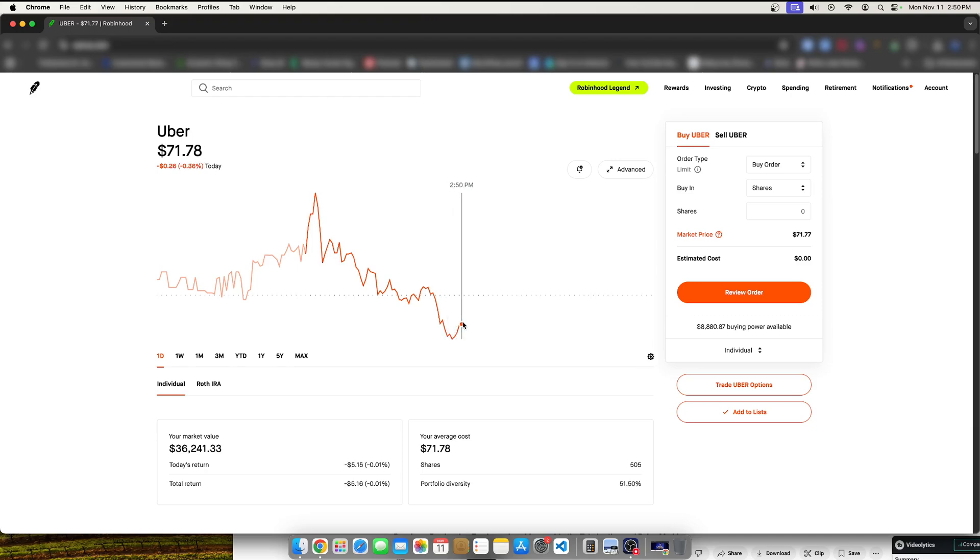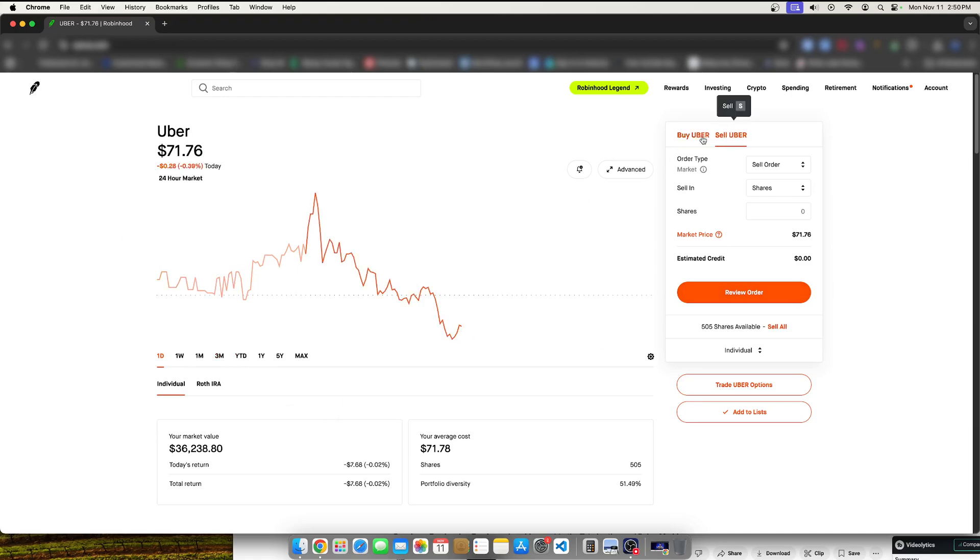Now, who really knows how long that's going to last? But I wanted to make a video on how to perform a sell limit order and what sell limit orders actually do for the beginners here.